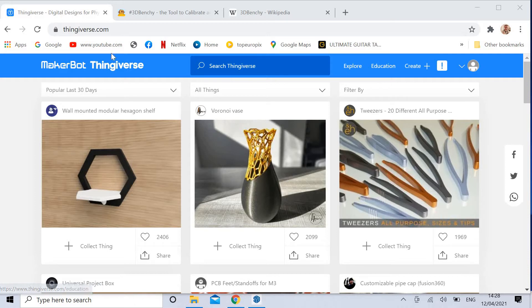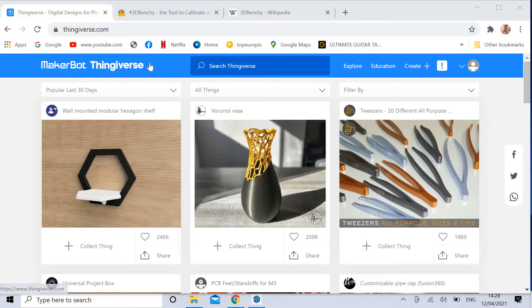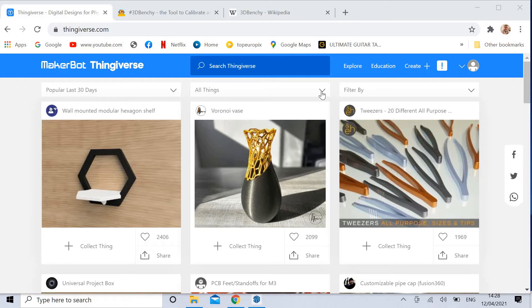Thingiverse.com is a great little website. It has a bunch of 3D files for free. Typically they are STL files. That stands for Stereolithography Files. So that's what we'd typically be using. I just want to give you a quick little look at this.